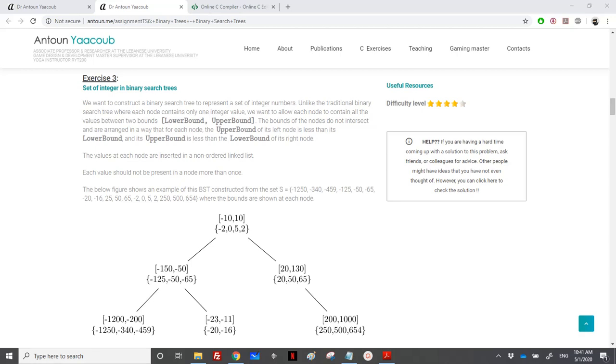Hi again. So we have reached exercise 3, which is about the set of integers in a binary search tree. This was an exam question — a final exam question.